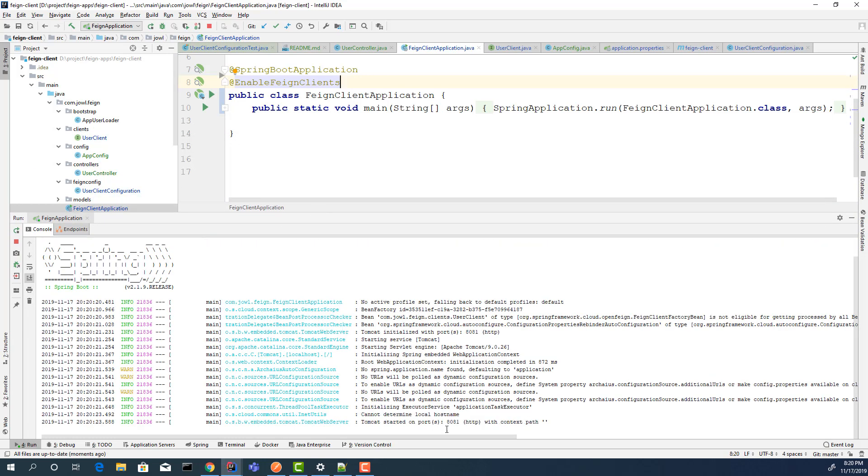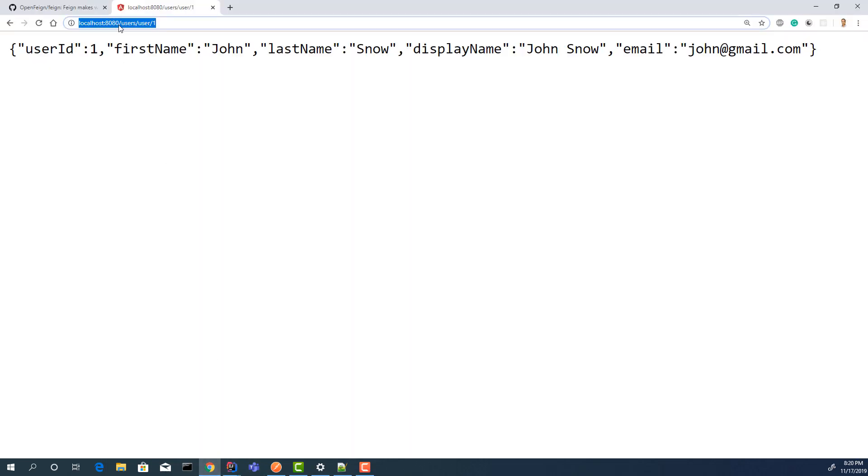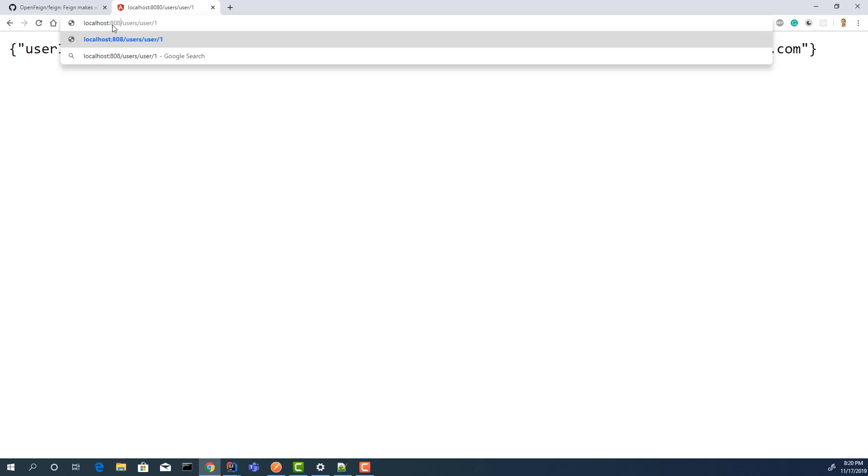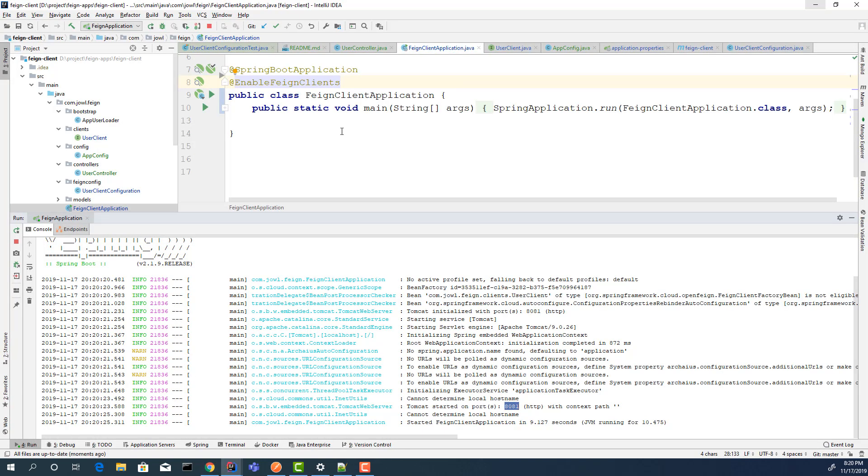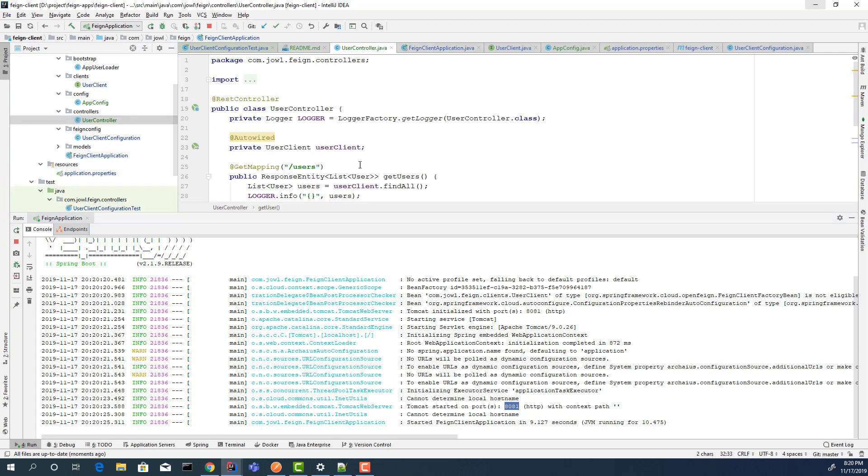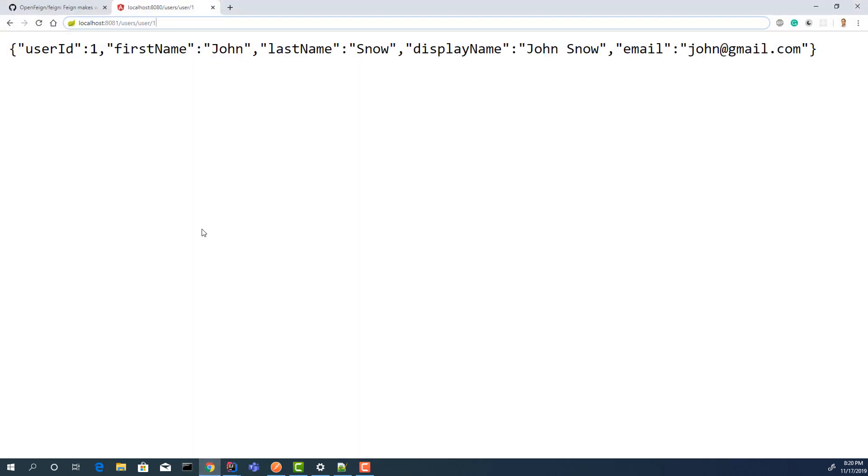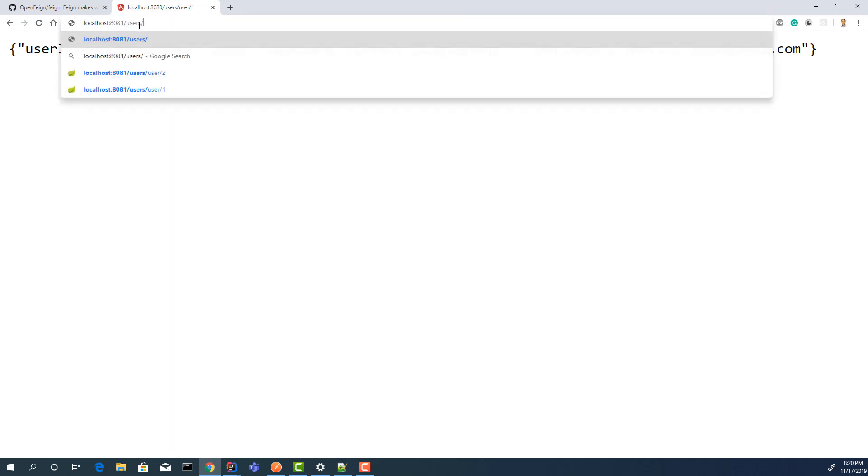As you saw, the application starts on port 8081. Let's open the UI. The mapping is the same. Let's check it first. Go to the controller. Here, it's slash users for all users and slash users slash user ID for getting by ID. The port is 8081. Users. First, let's get the users. Let's see.